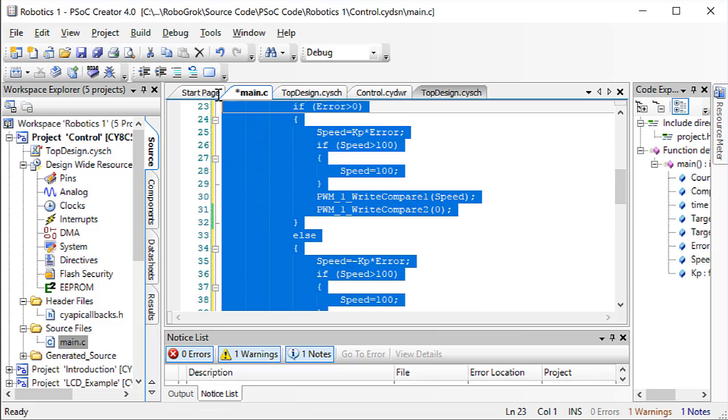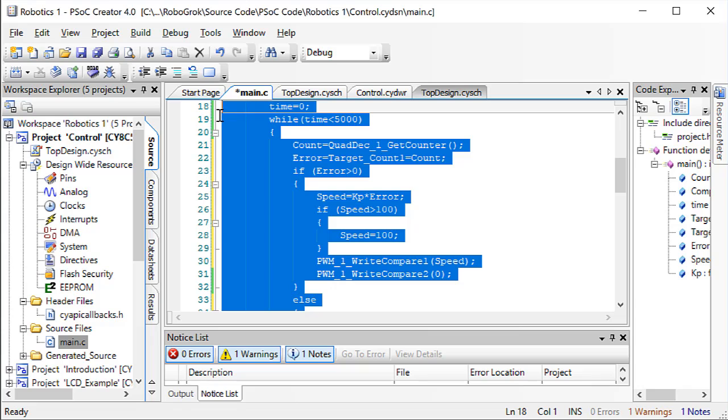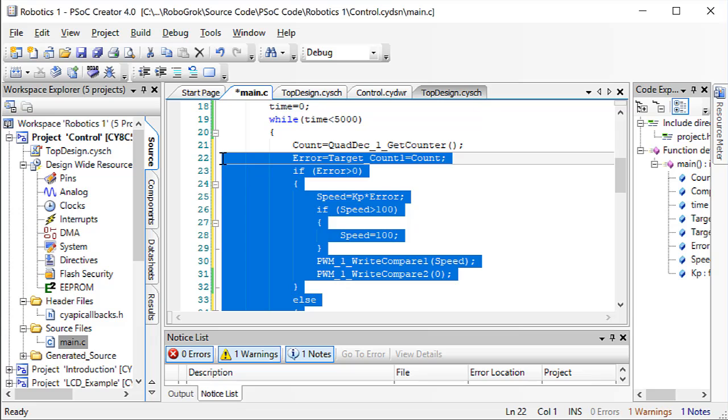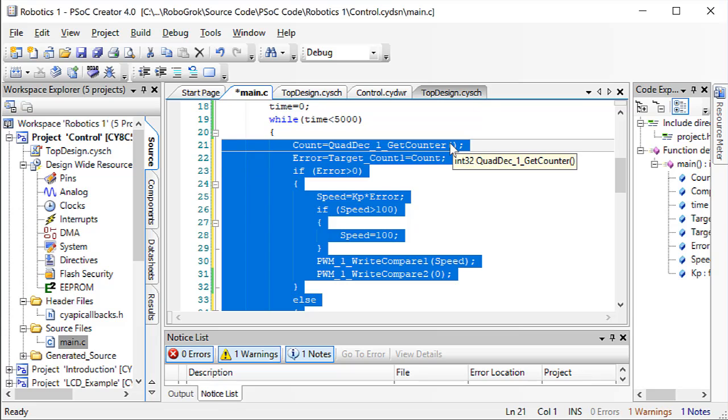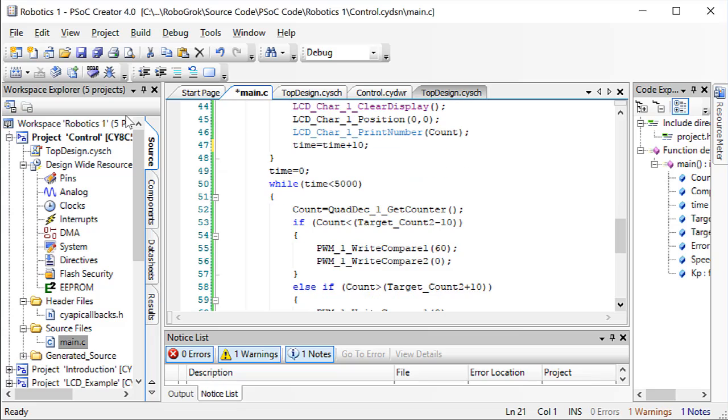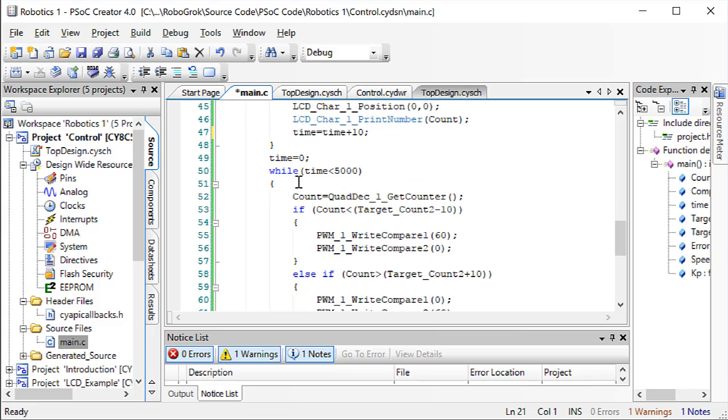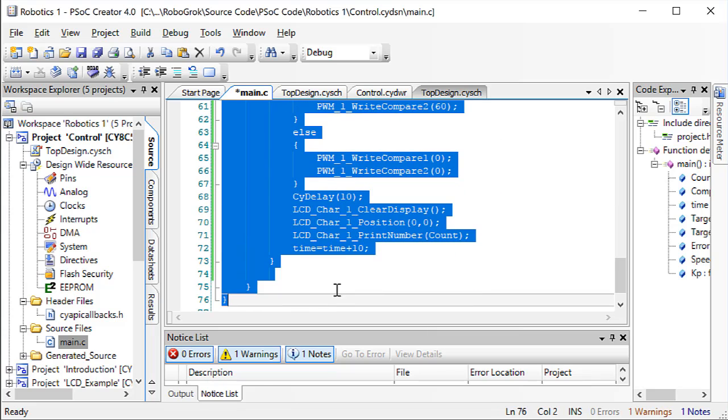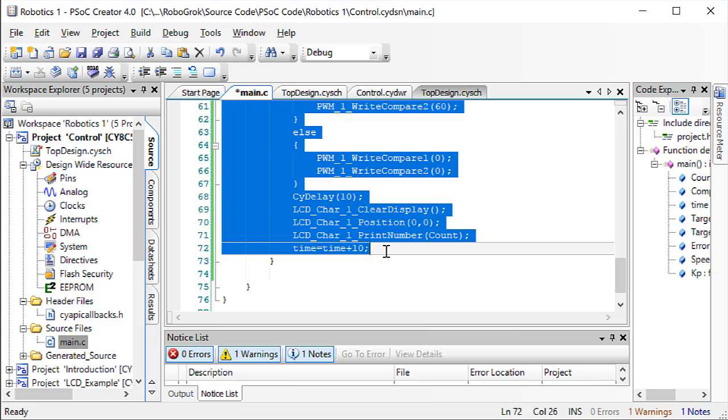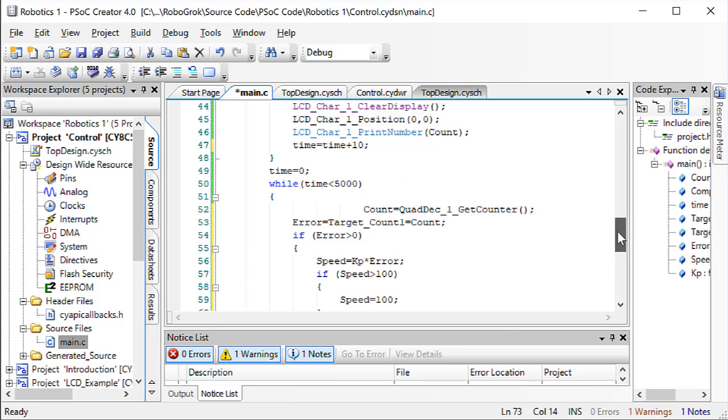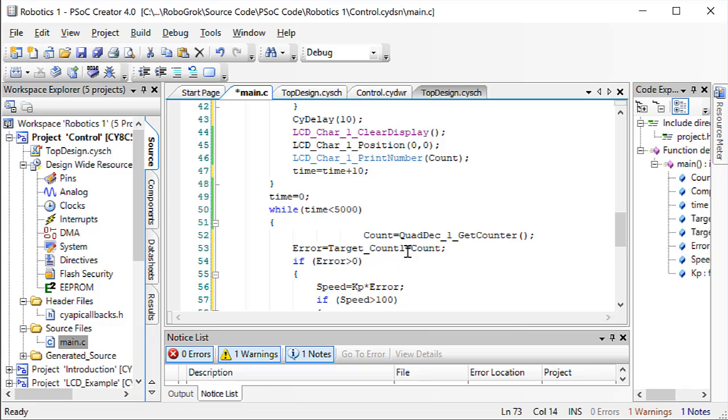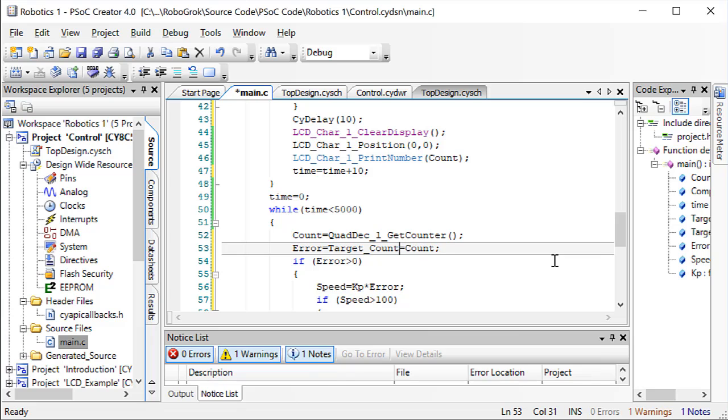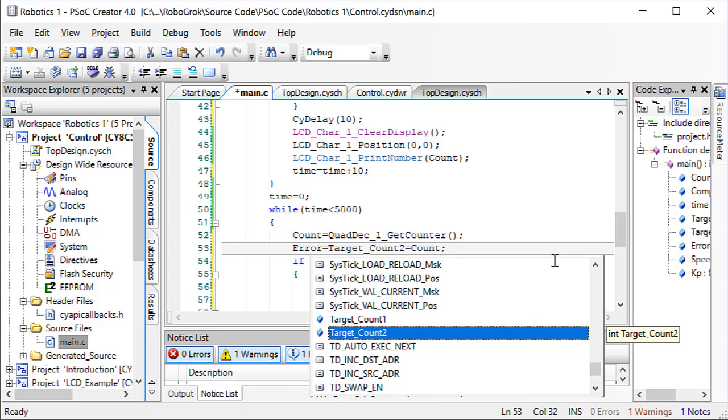Now, I want to do the same thing in the second positioning. So, let's copy this. And then, let's paste it down here. Make sure you change the target count to target count 2.